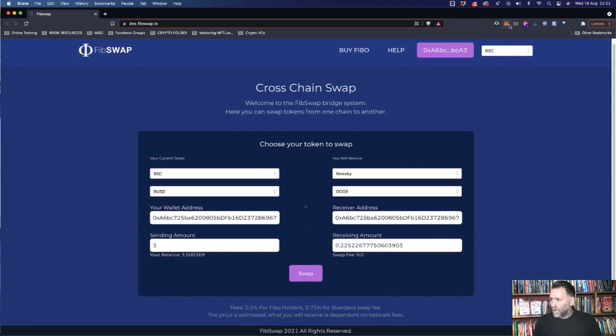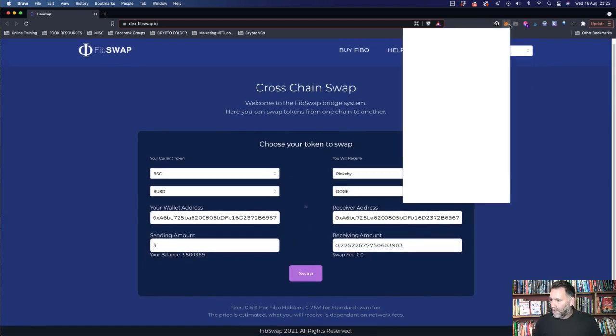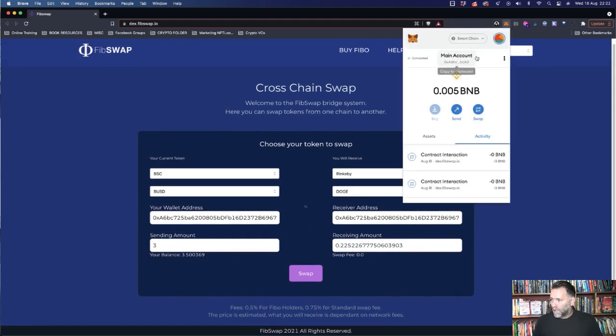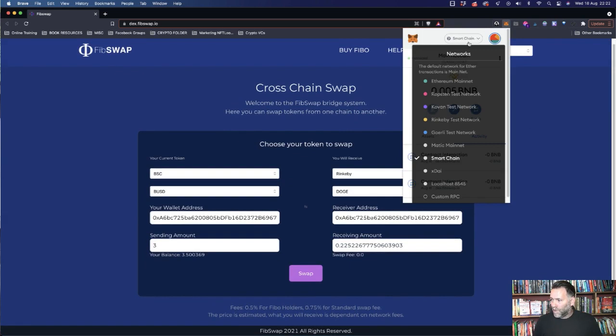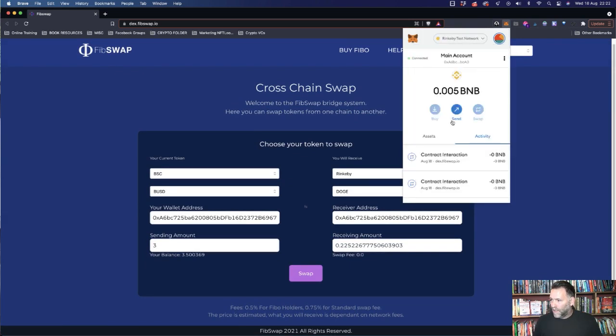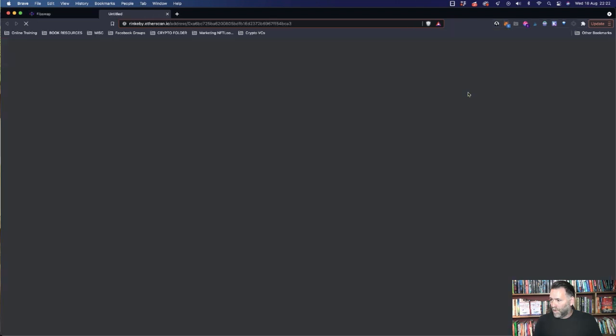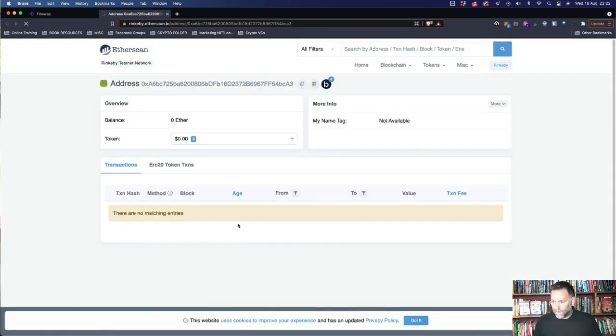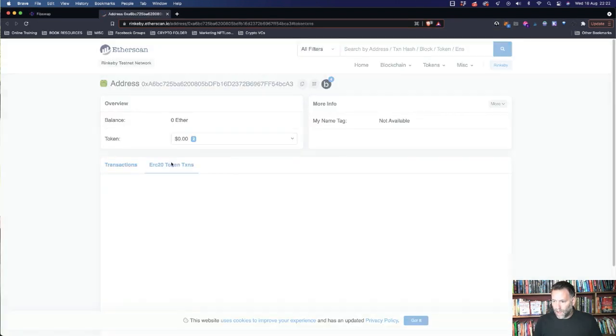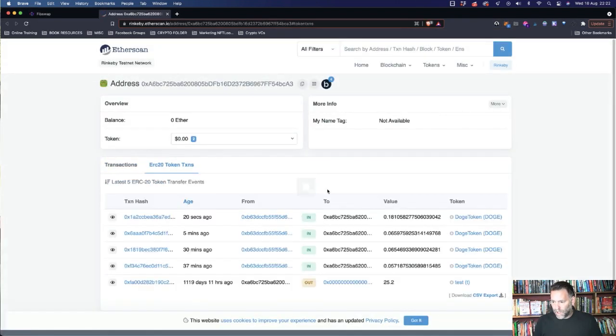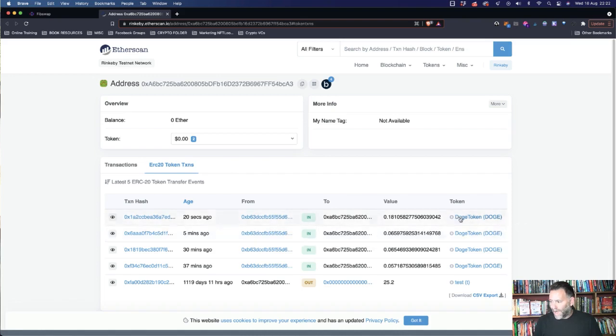So what we're going to do is go over to the Rinkeby testnet. We're going to go to View on Etherscan. ERC20 tokens. You can see 20 seconds ago we have the transaction there.